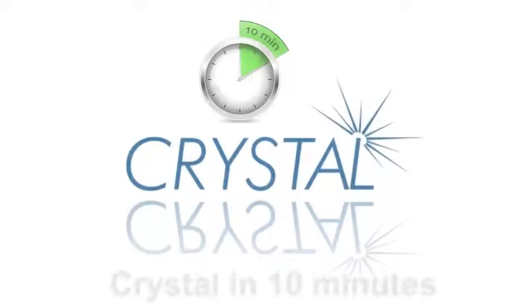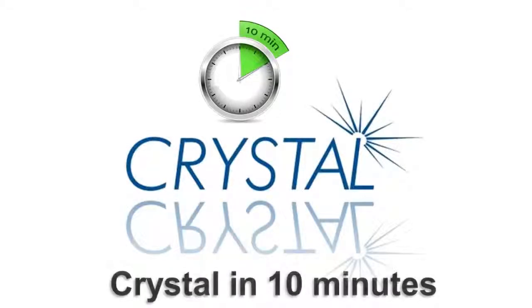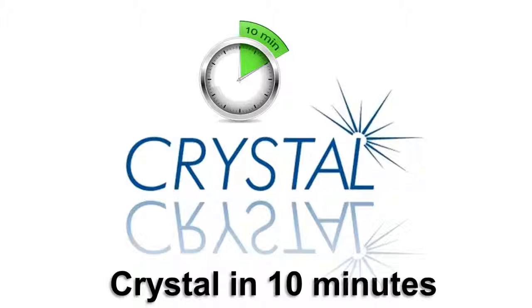Hi and welcome to this Fullwood Crystal special. This special is created to show you just the most important features and aspects of the Crystal management software within 10 minutes.